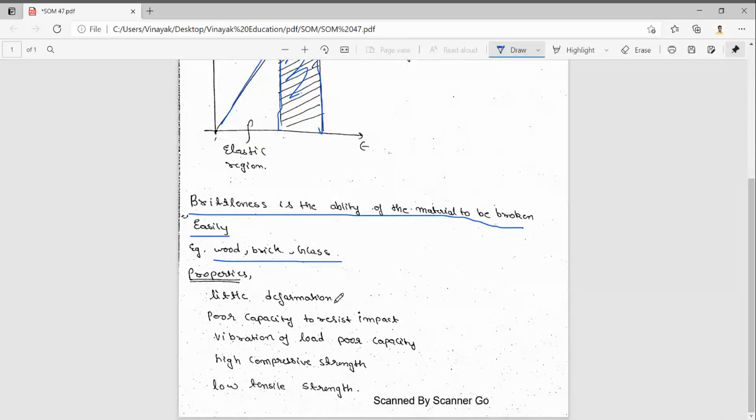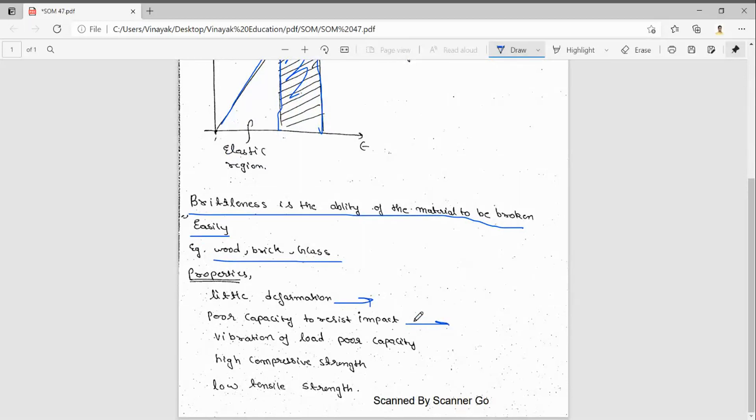Little deformation, very less deformation. It will have poor capacity to resist impact. We can see in glass, if we apply any impact force, surely it will break. But it can hold a compressive strength. So vibration of a load, poor capacity.